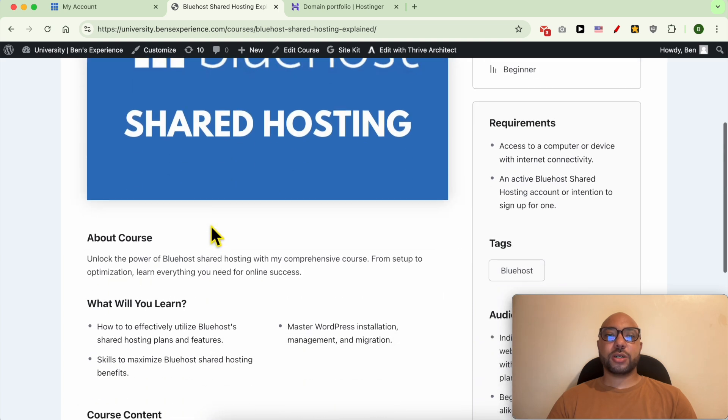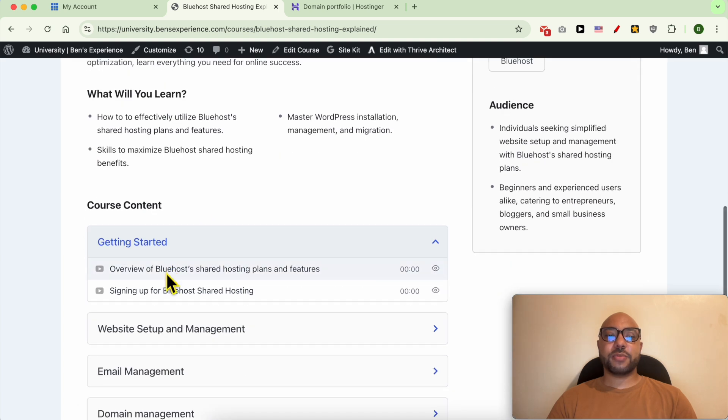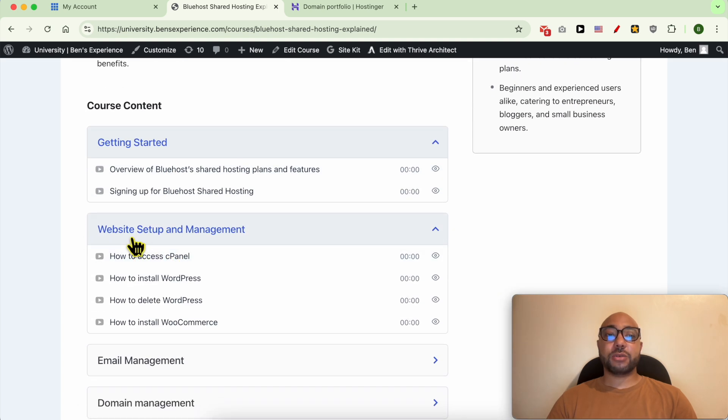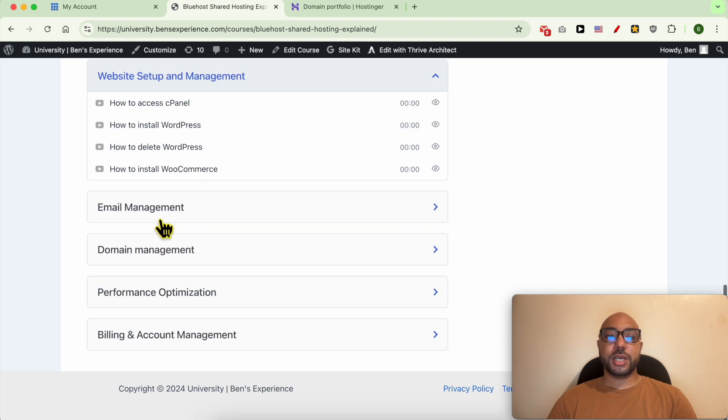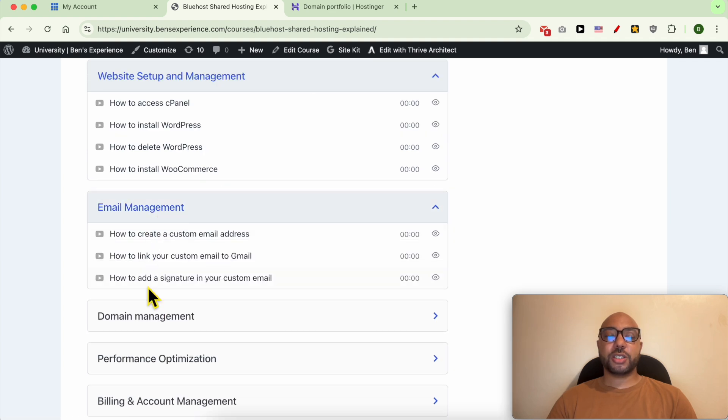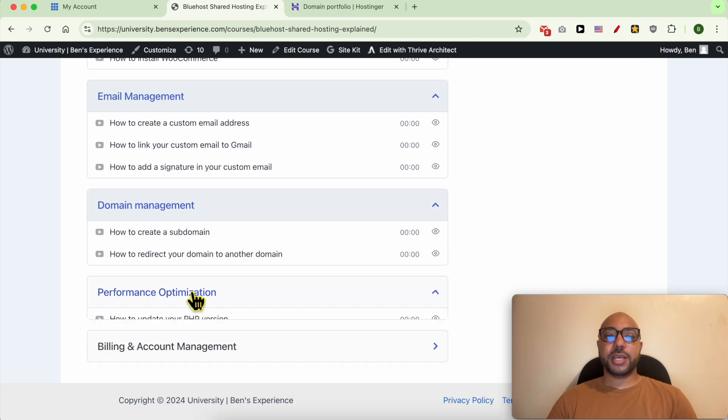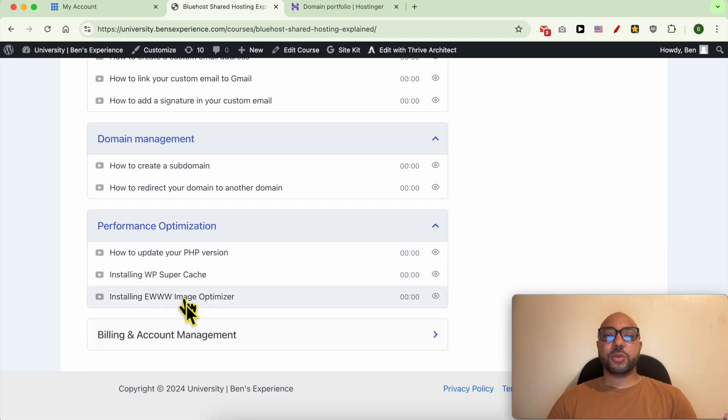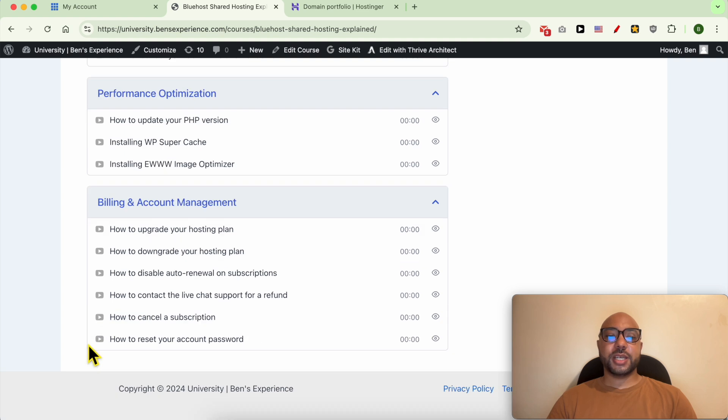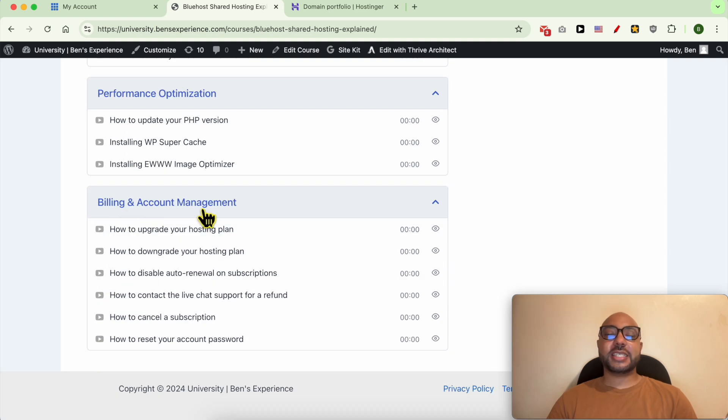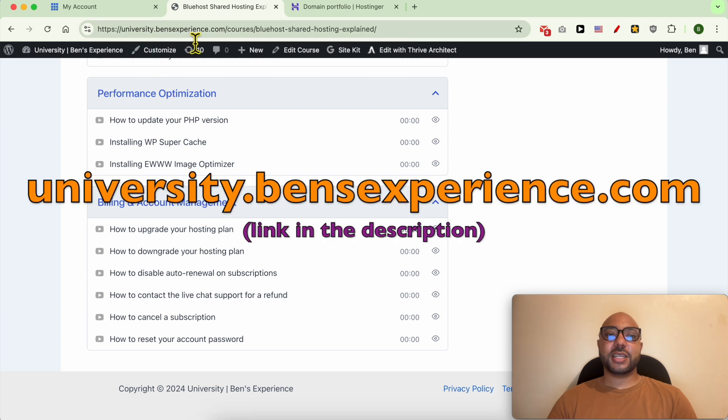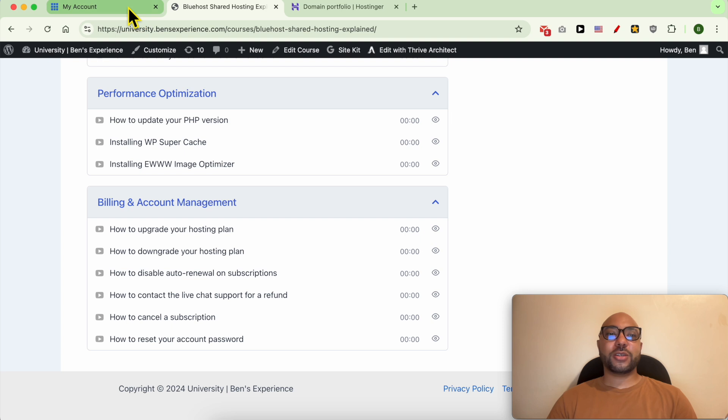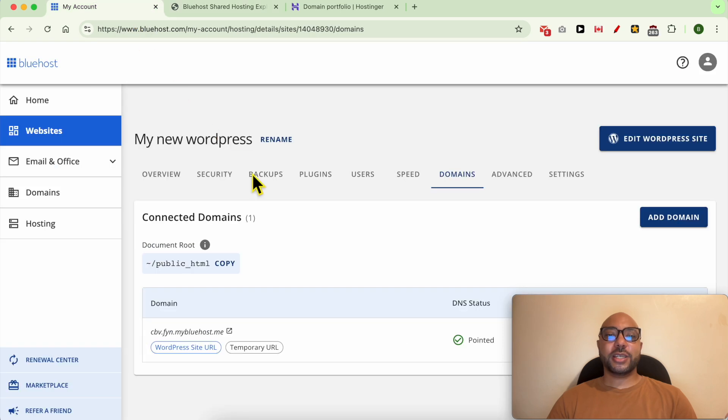Inside this Bluehost online course, for example, you can learn things like how to set up your website on Bluehost, how to manage your email account, domain name, optimize your website performance, and also billing and account management. To get all of this for free today, simply go to university.benzexperience.com, link in the description. Let's go back to our tutorial.